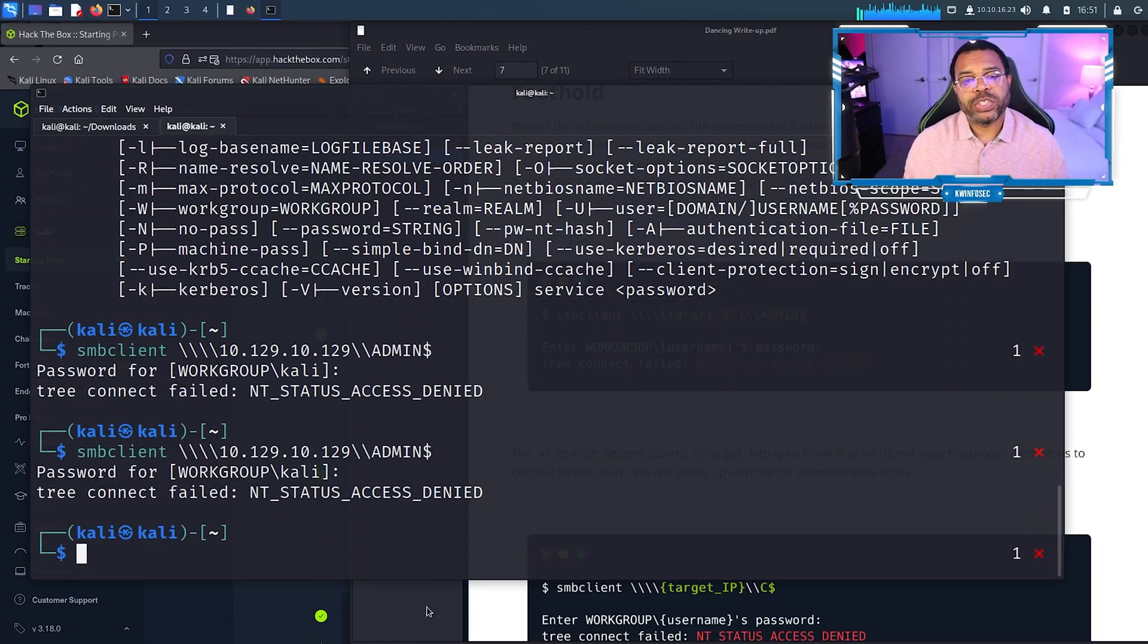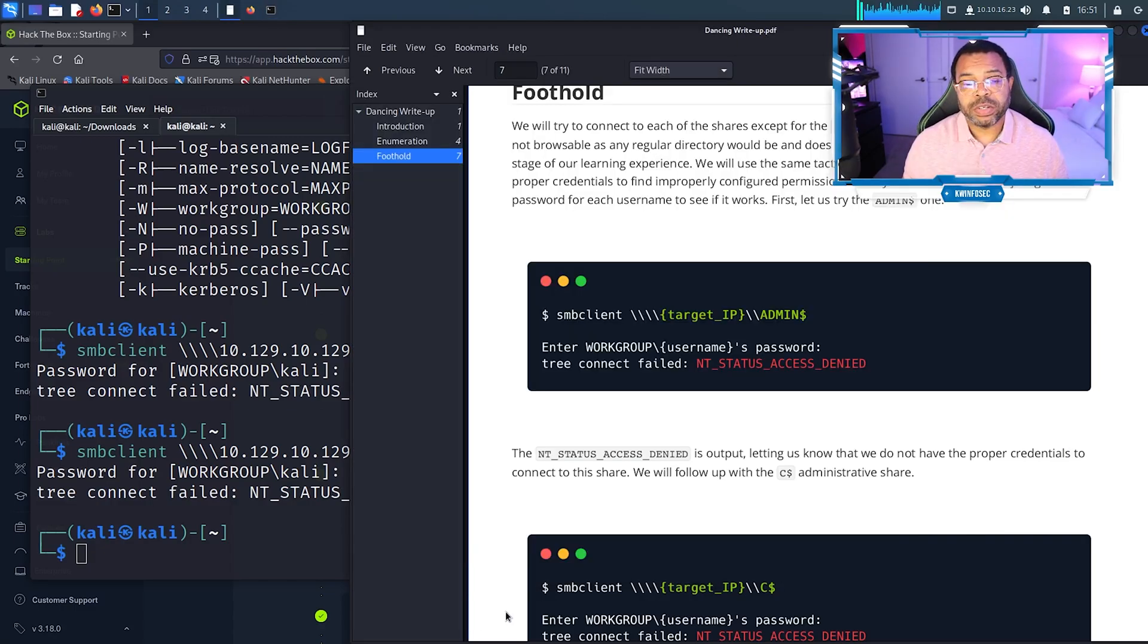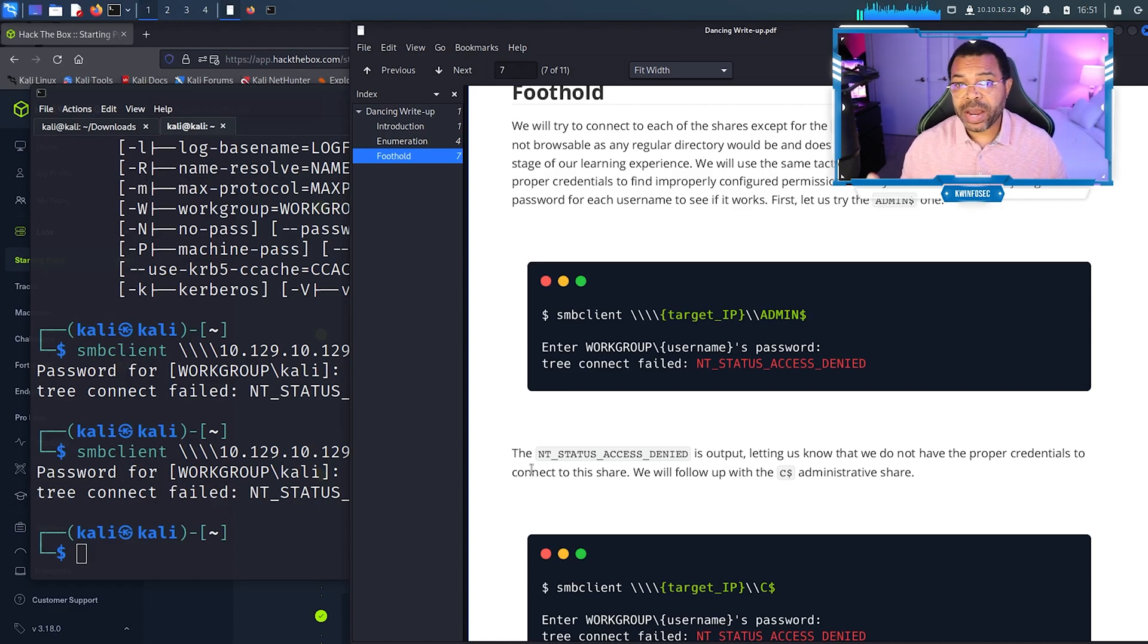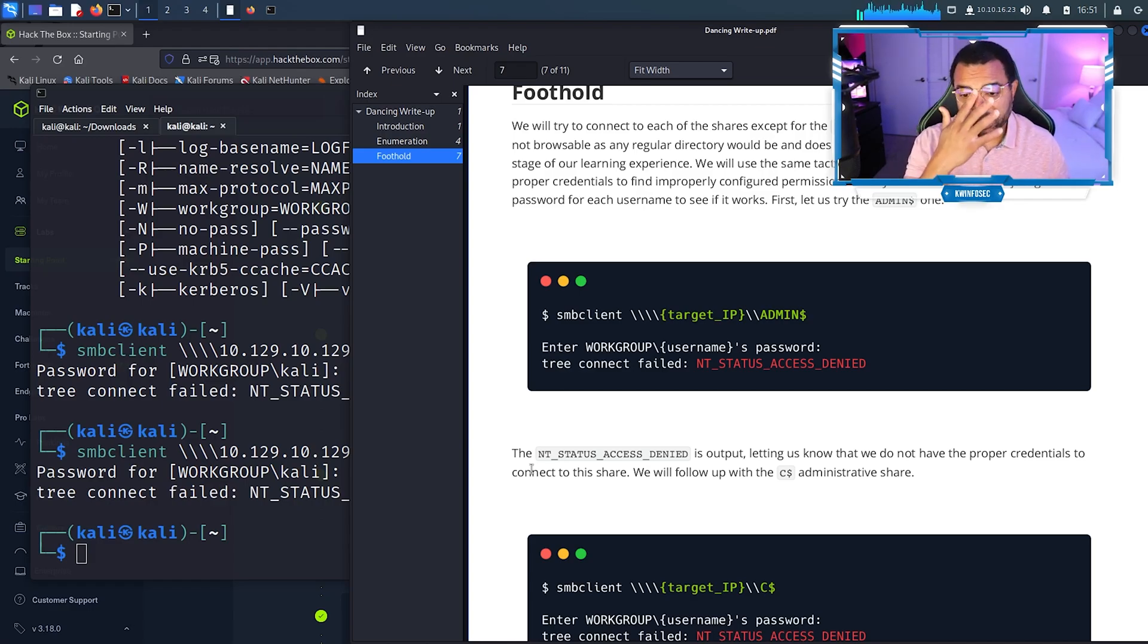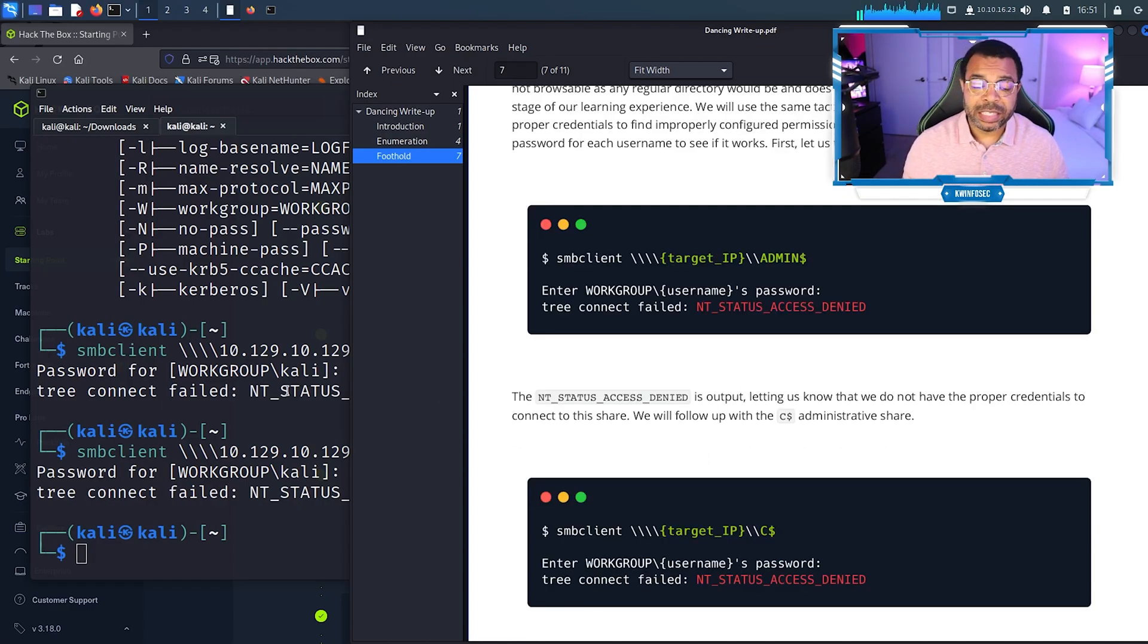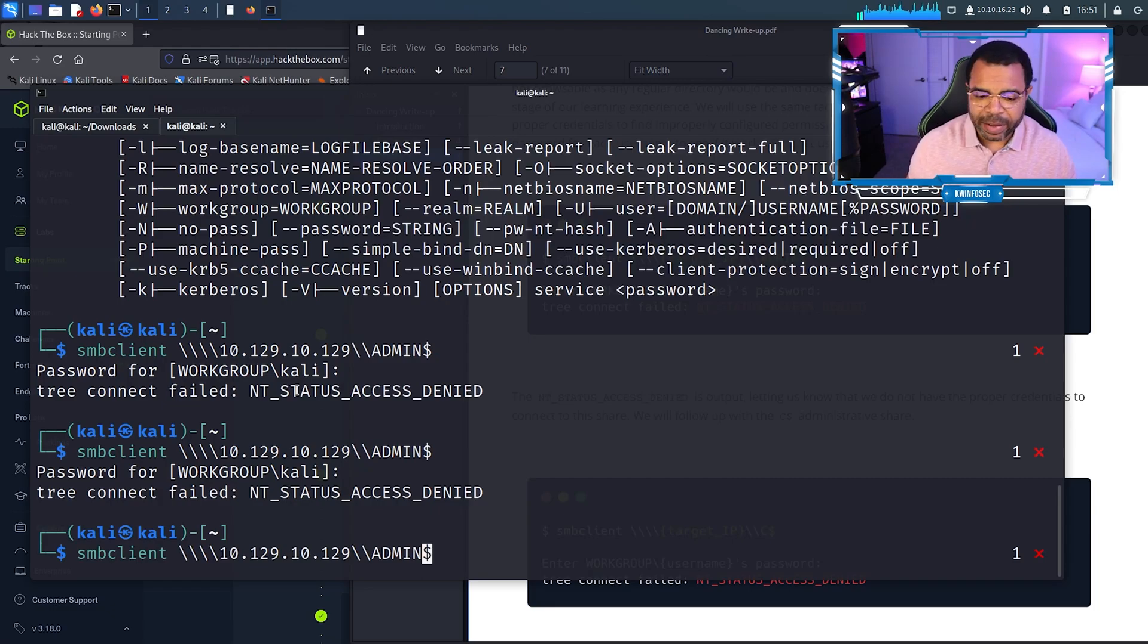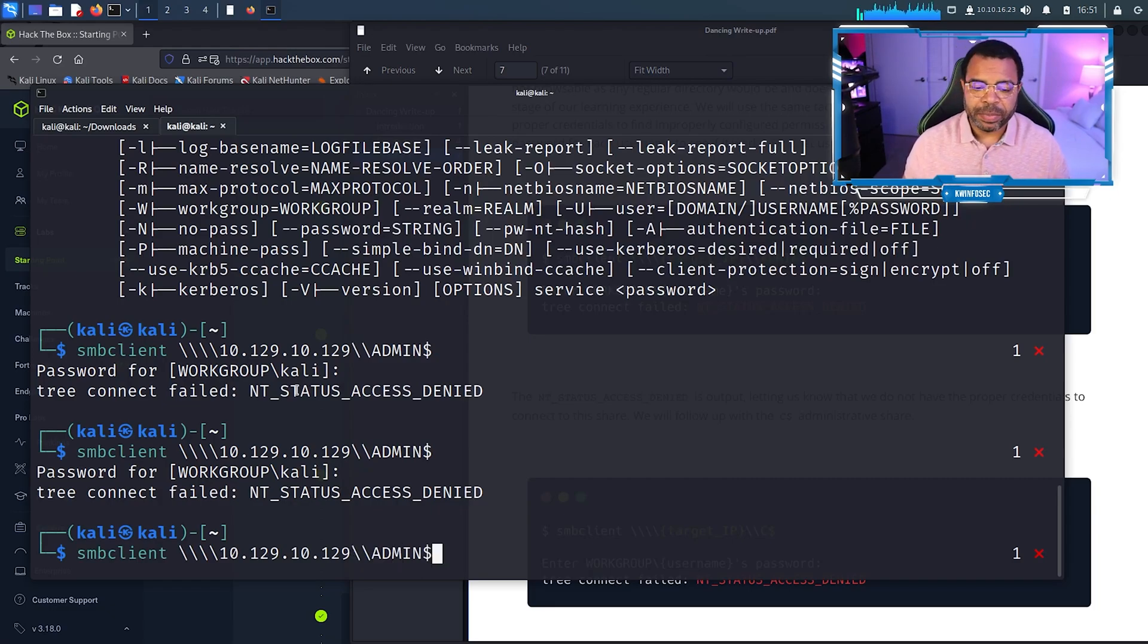We don't have administrative privileges on the box. If you have admin, you can pretty much go to that share on a Windows machine and browse the entire hard drive. It wants us to try C dollar sign share. I had local administrative privileges in my previous jobs.